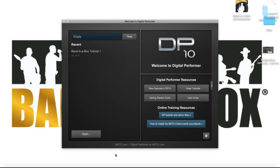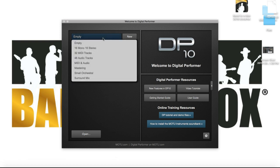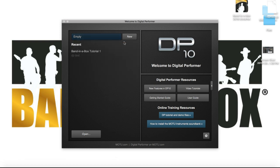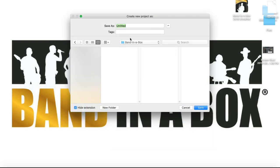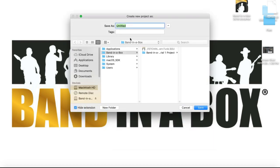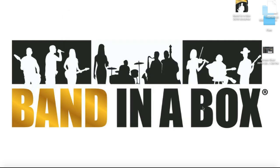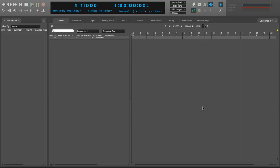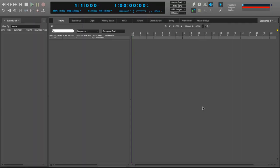We're going to start with a blank Digital Performer project. From the welcome screen, I'll select the empty option and click on New to create a new project. Next, you will be asked to name your project and select a folder where it will reside. So we now have an empty Digital Performer project. In this program, you can select a plugin while you're creating an instrument track.